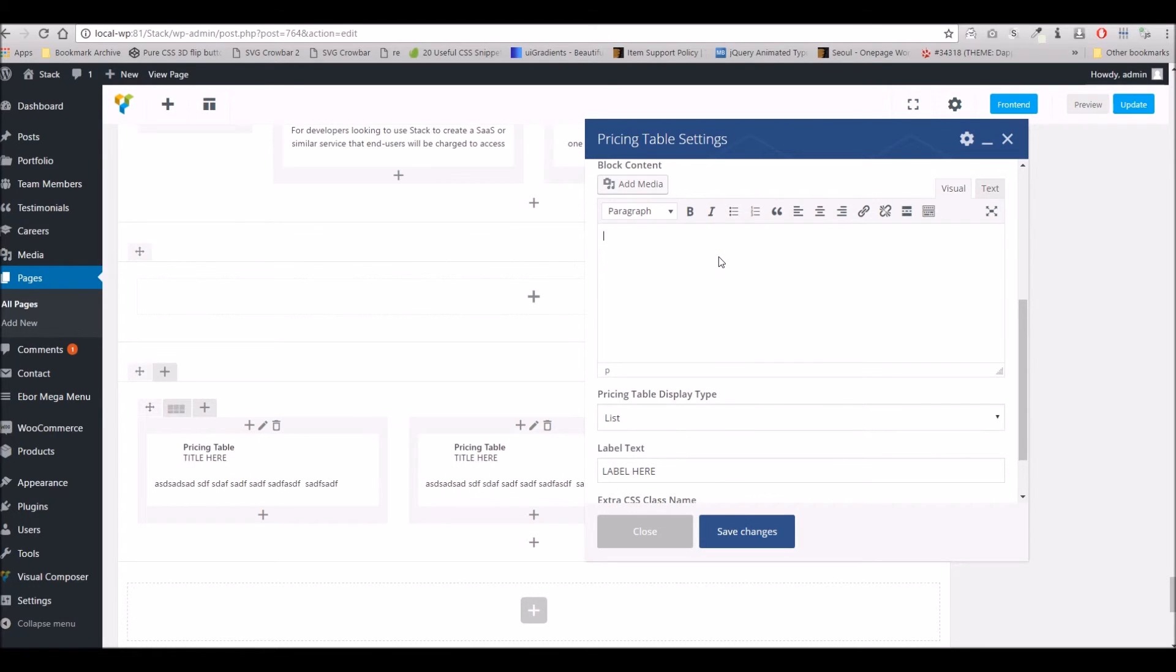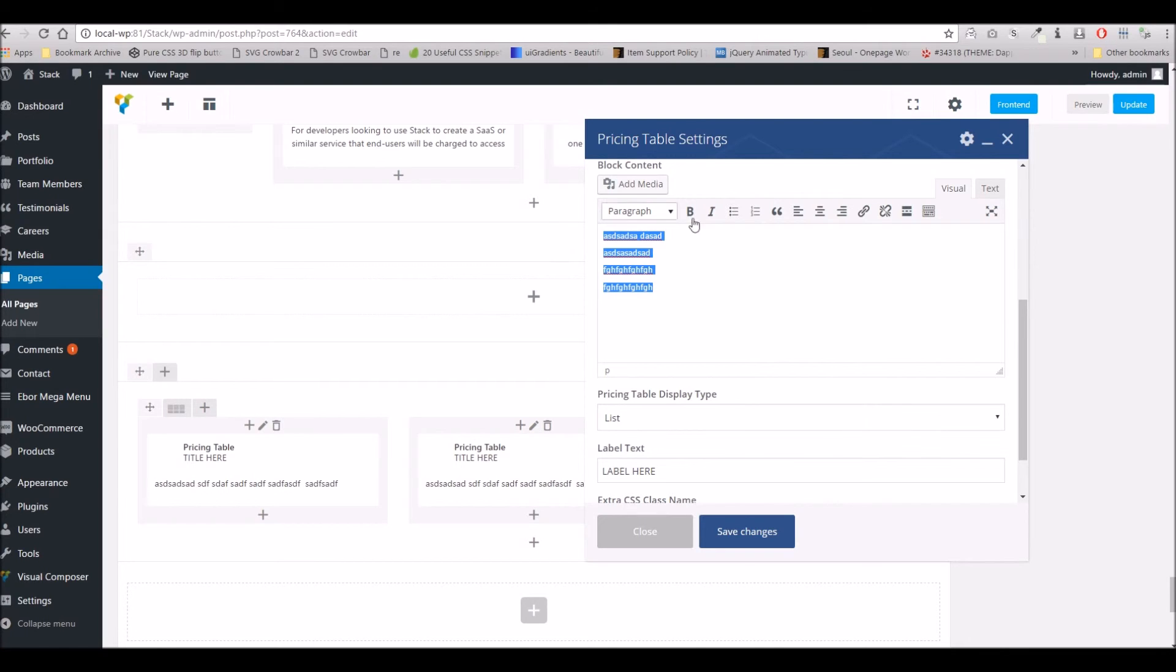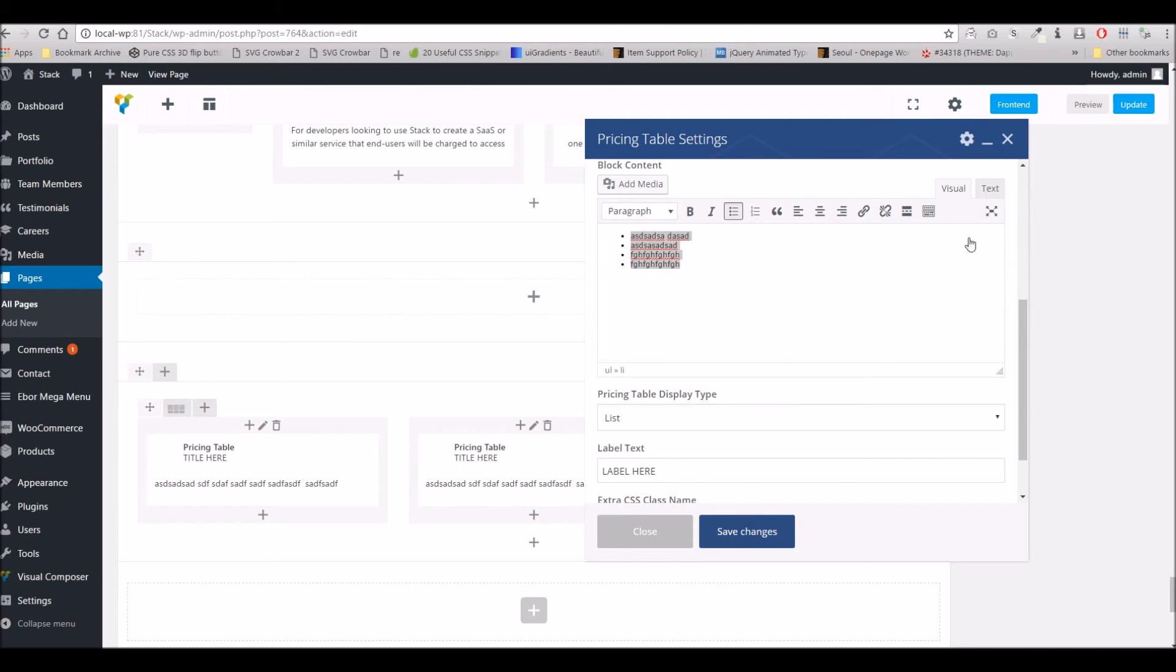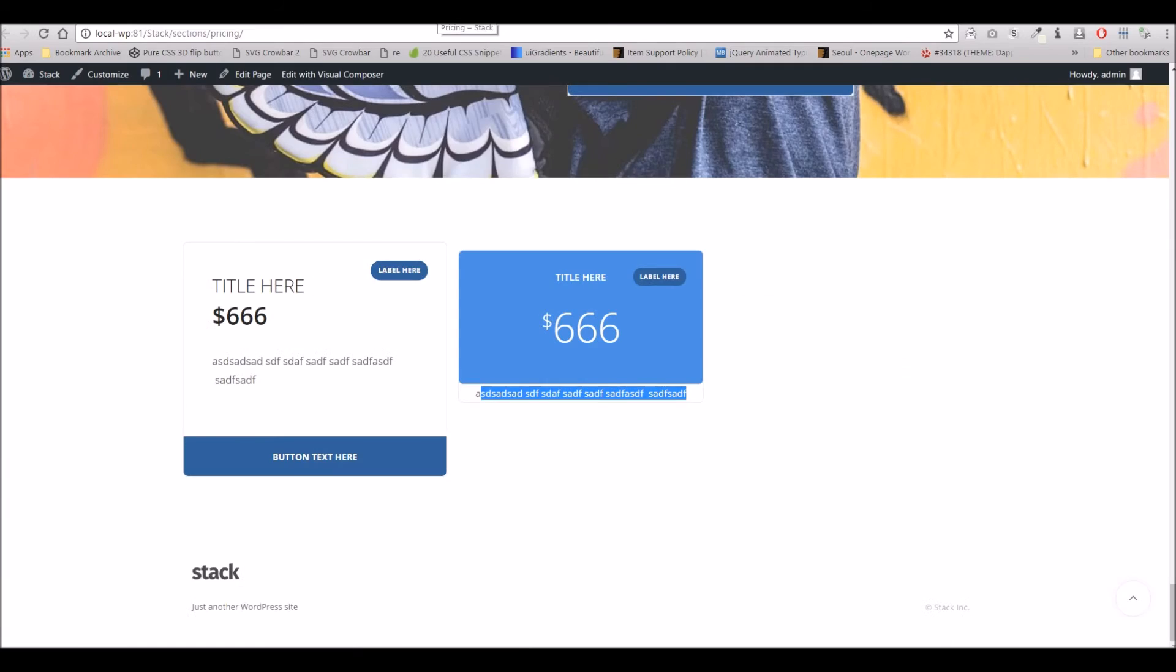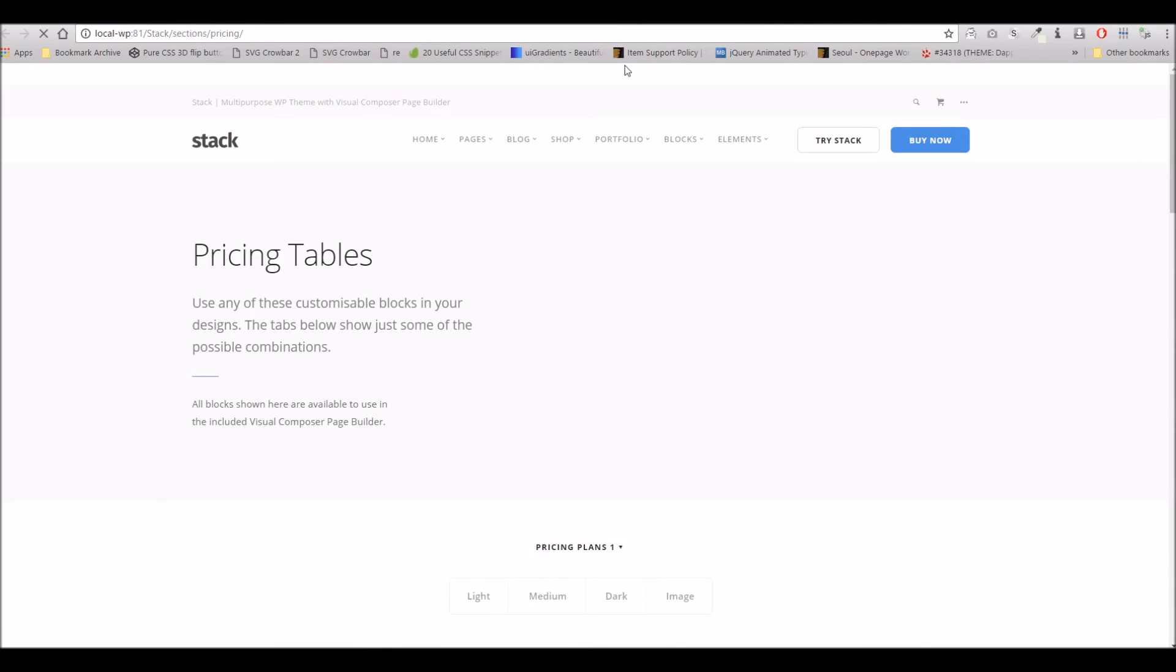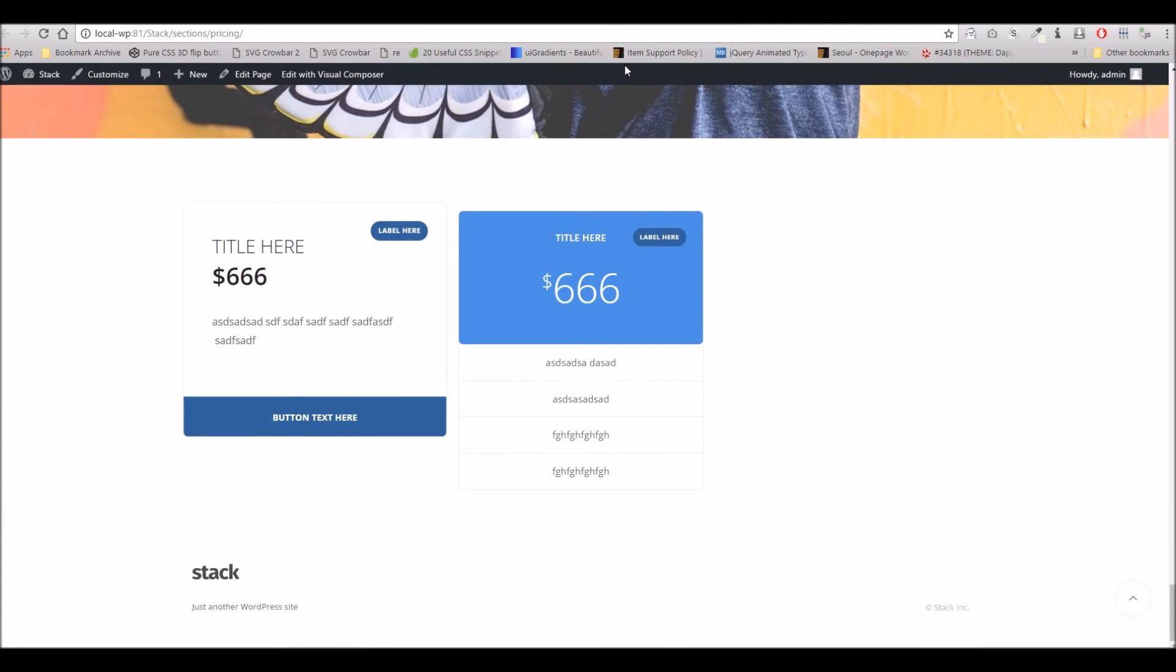So if I just quickly create a list the same way you would with any content or any WordPress theme, save and update, refresh the page, and there we go. You can see each of those lines has now become a list item.